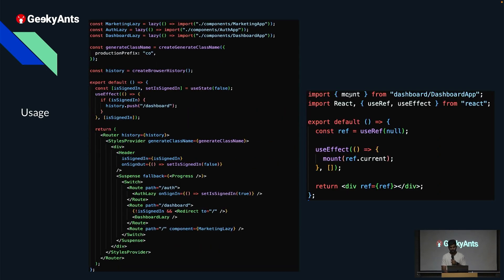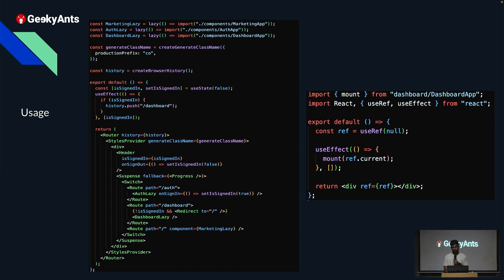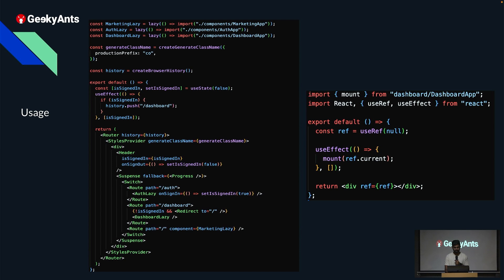The usage pattern involves a mount function rather than directly importing the app component. This way, if we switch from React today to Next.js or Vue tomorrow, we can still import the same mount function as a utility. The mount function from the dashboard app takes a div reference and renders the app into it. The MFE is also imported lazily so it loads on demand rather than all at once.